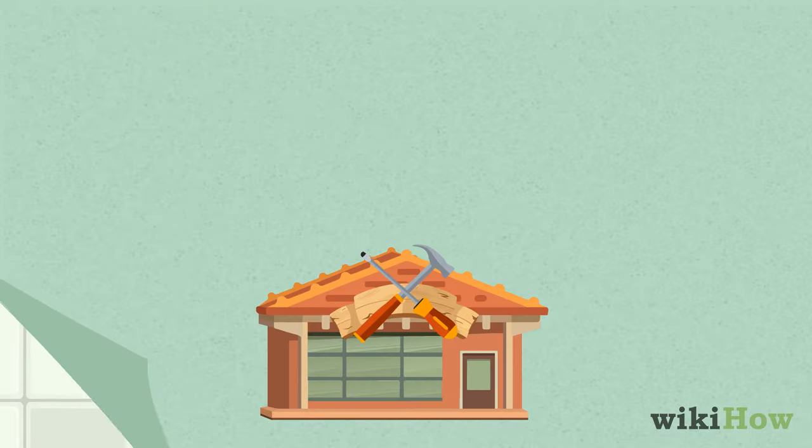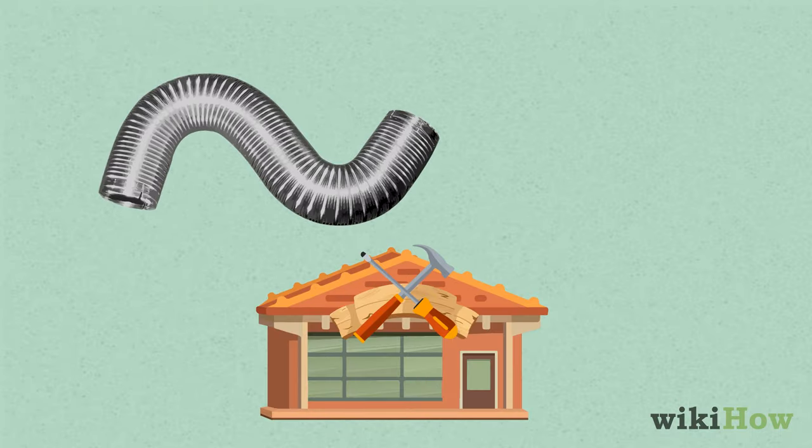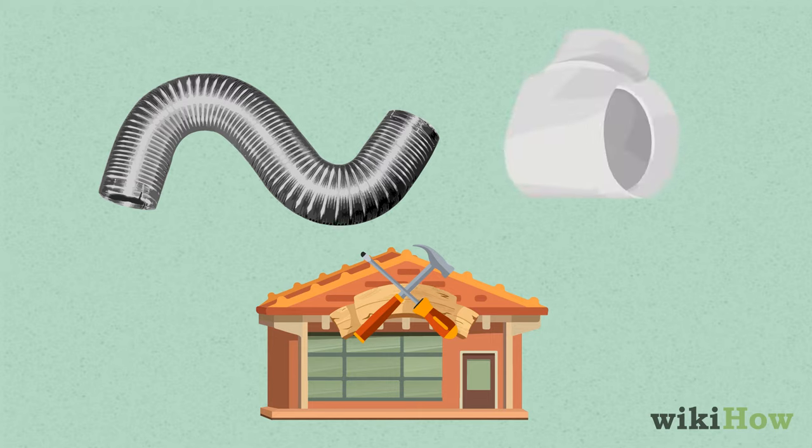You'll also need an exhaust vent in your laundry room that matches the one on your dryer. If they don't match, check for a vent adapter or transition pipe at your hardware or home supply store.